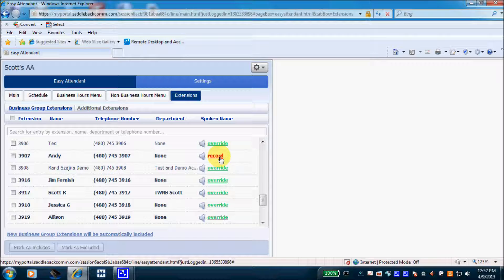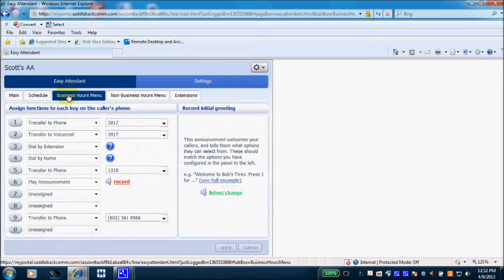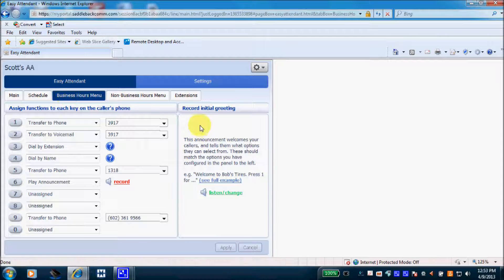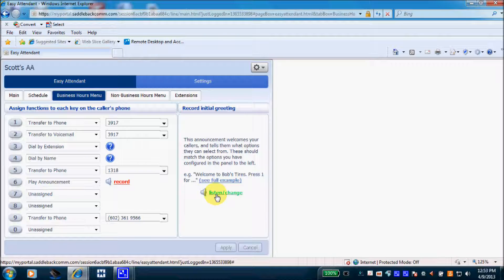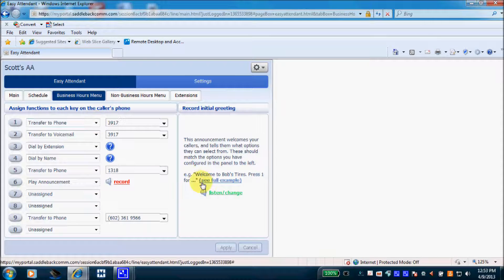That was a brief overview of the Easy Attendant and some programming options available to you. Over here you have a record initial greeting option. With a microphone hooked up to your PC, you can record your main greetings with all of the options available to your callers directly from your PC. Otherwise, you'll dial in from your telephone, which we'll cover next.